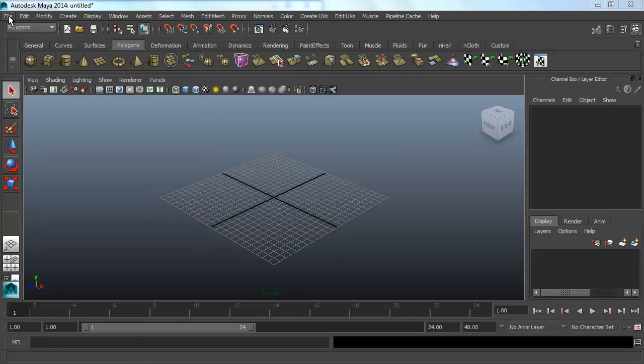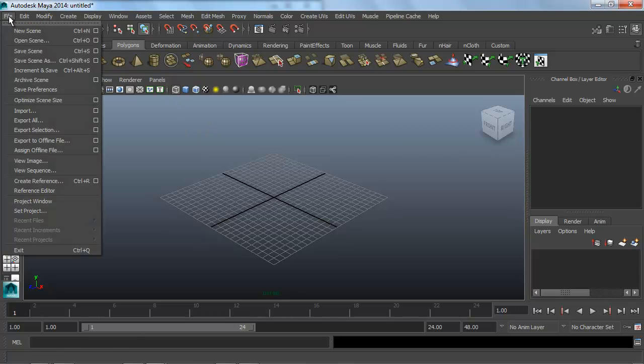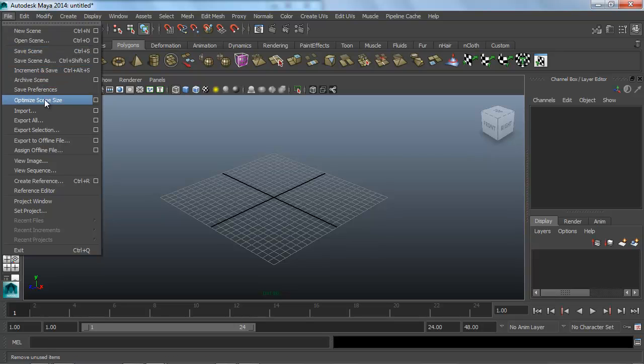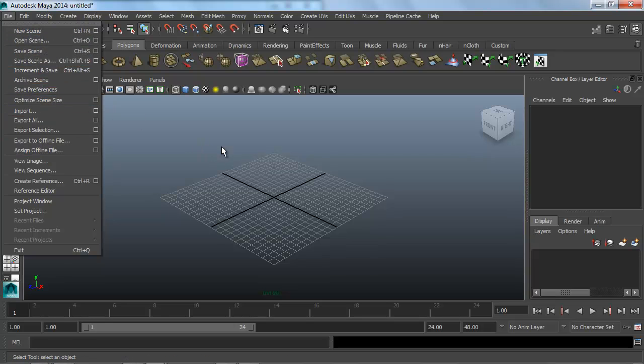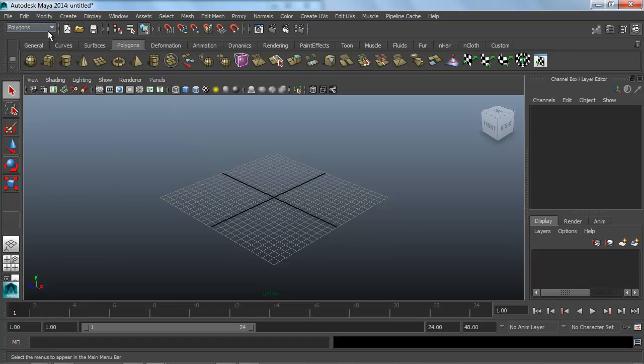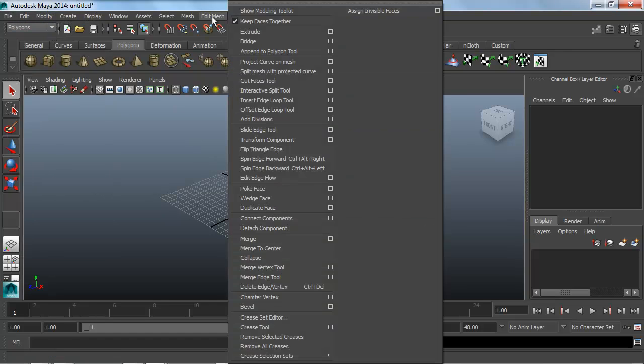At the top here we have the file menu, just like in 3ds Max. This is how we can save our scene, load scenes, import, export, all those great things. We also have all these different drop-down menus along the top.